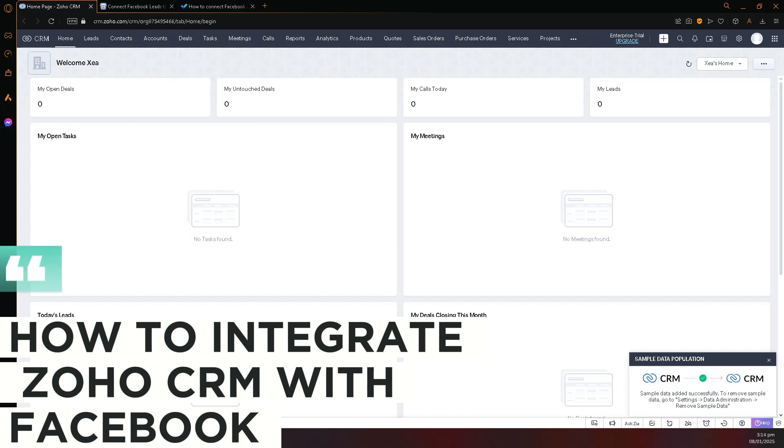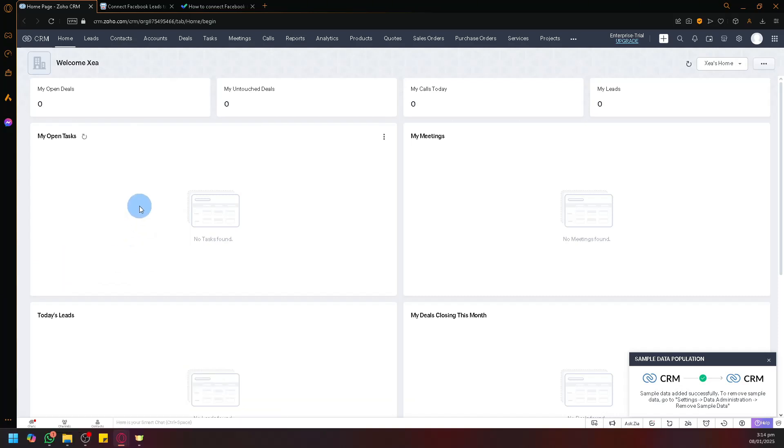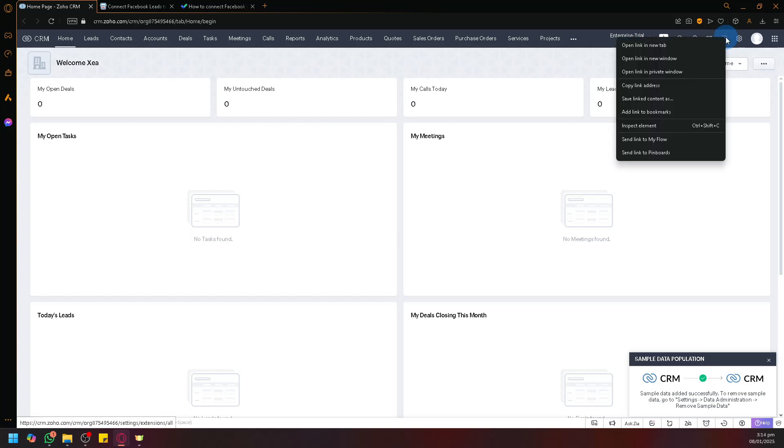How to integrate Zoho CRM with Facebook. To be able to integrate our Zoho CRM, we actually need to navigate into our marketplace.